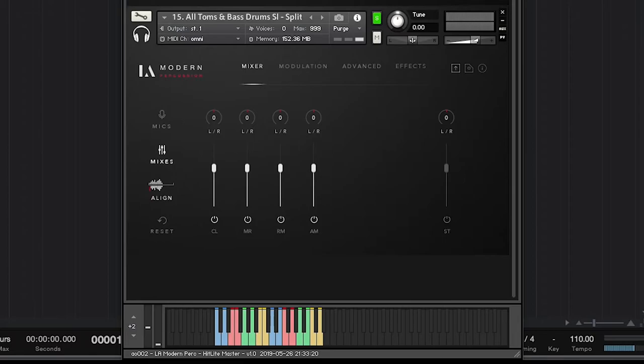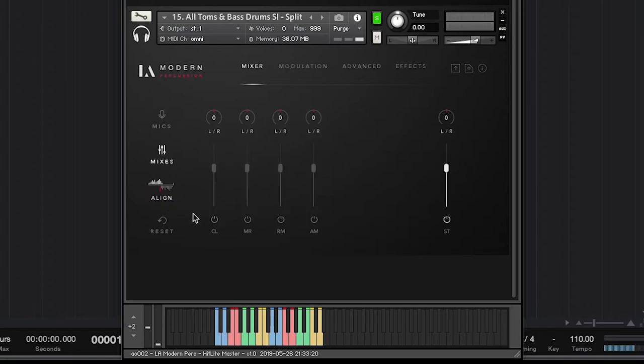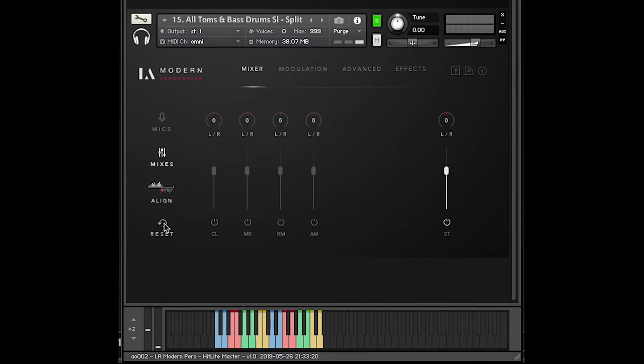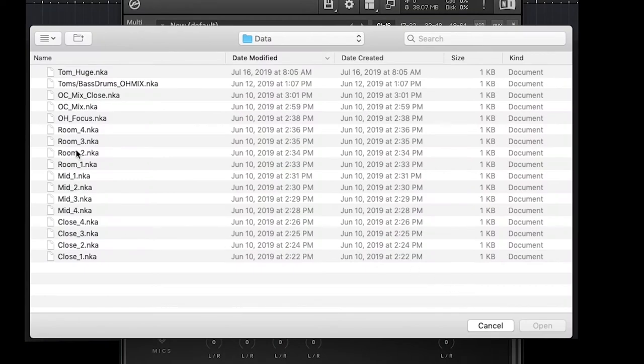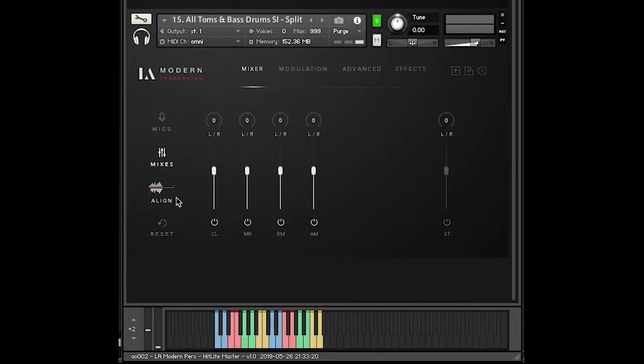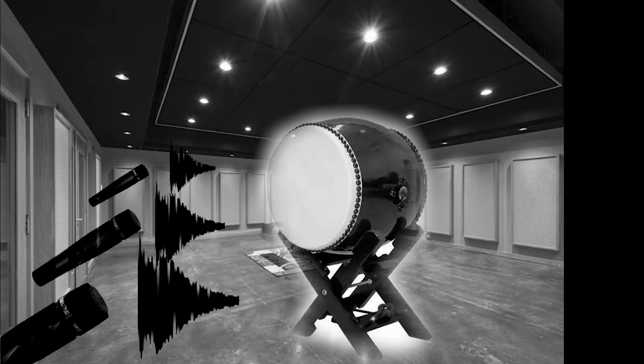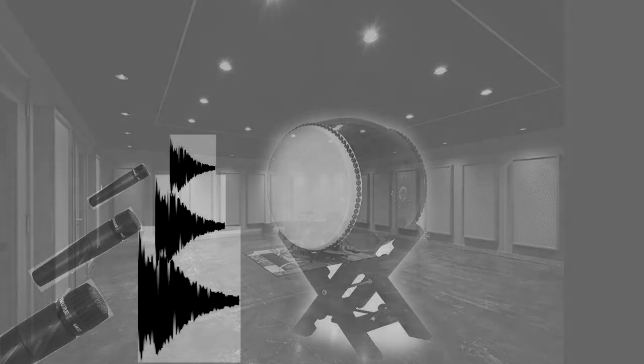Now the first thing you notice that got changed when I uploaded Room 4 was this Align feature. When you reset the patch, all of the mic positions are aligned naturally. So the further mics are aligned as they would have heard the sound. When I load Room 4, one of the things that's happening is the alignment of those mics that are further away are being transient shifted earlier in time so that they are hitting your ears through the speakers at the same time that the close mics heard the sound.